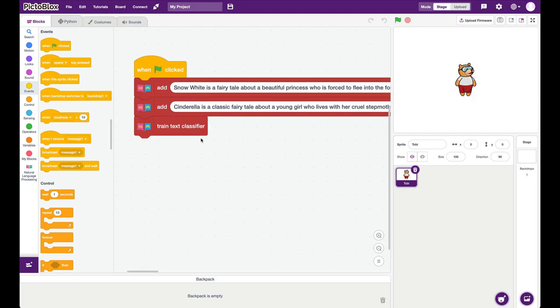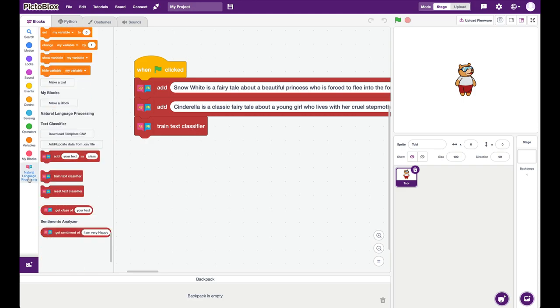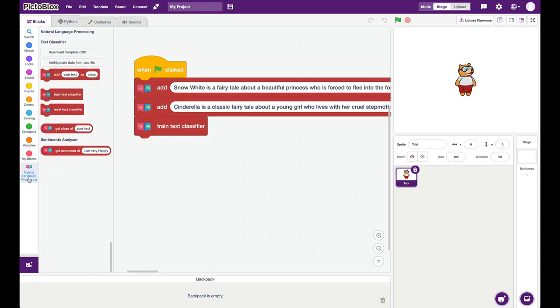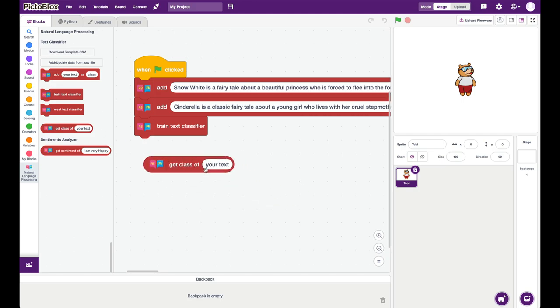Once the natural language processing text classifier has been trained, then we can quiz the classifier. And so if I go back into NLP extension, I can say that get the class of some text. So I'm going to click the green flag. So now my text classifier is trained. And if I put some text here, let's say dwarf, which should belong to the class called Snow White. And I say, tell me the class, it correctly says Snow White.